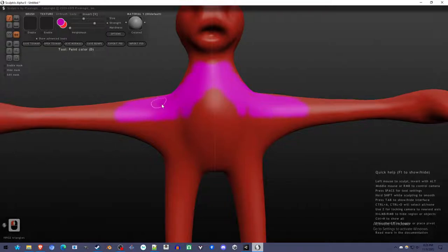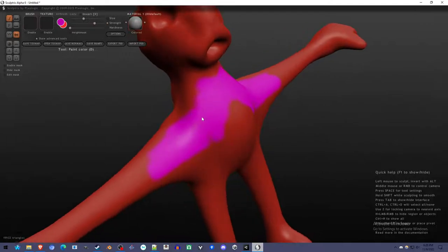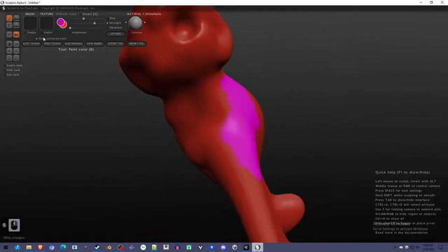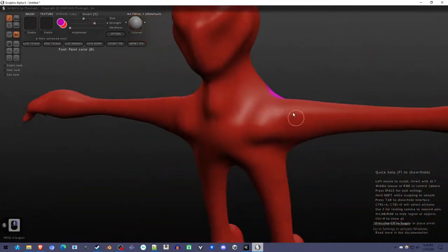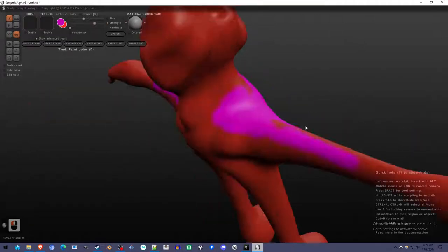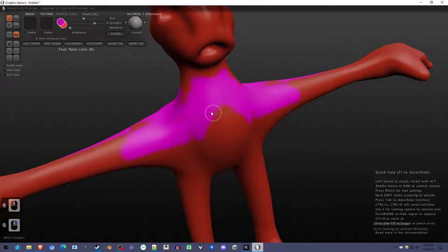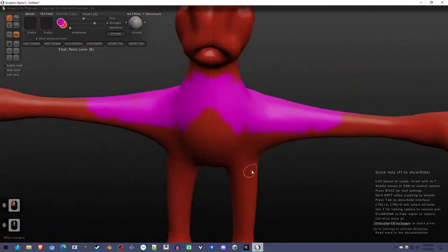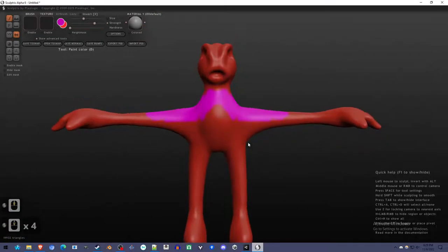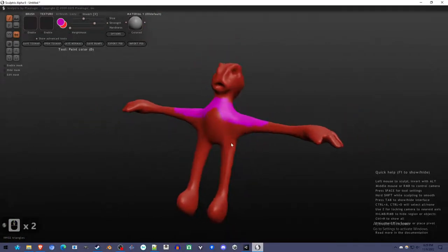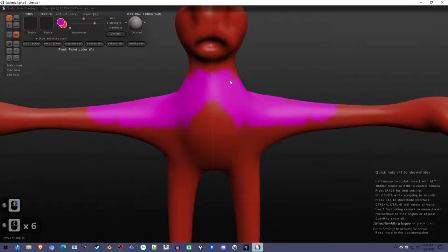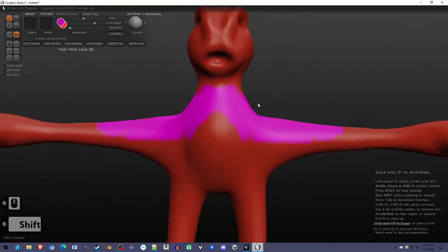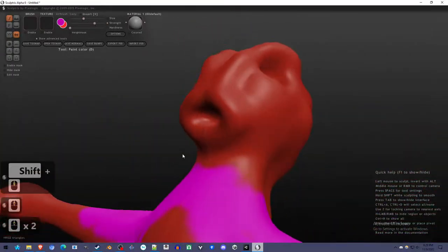And then we're just painting the way you would paint in real life onto something. Just adding detail wherever. I don't know of a way to paint through the model. You kind of have to go to either side and paint the details you want.